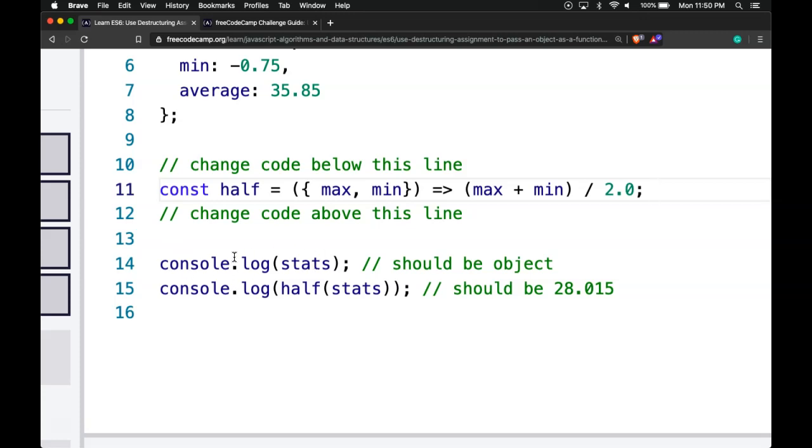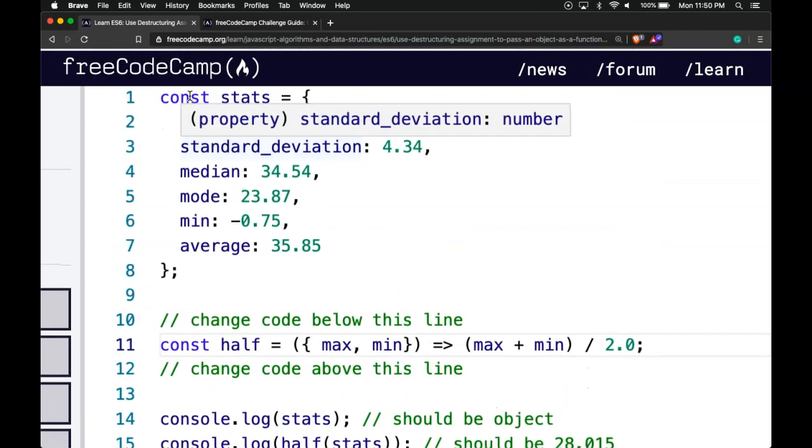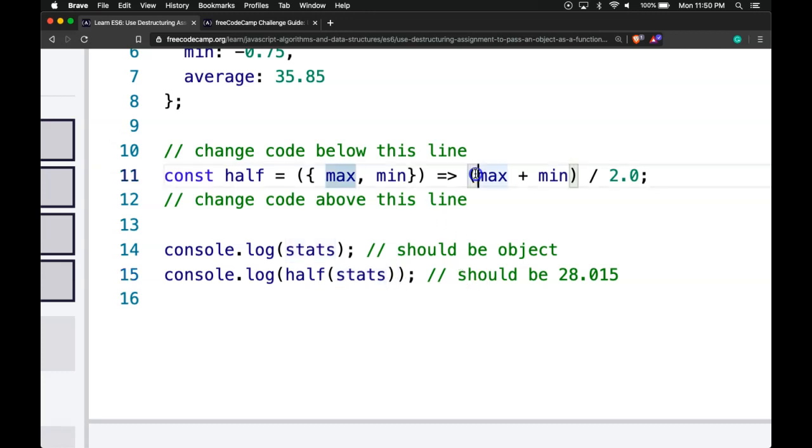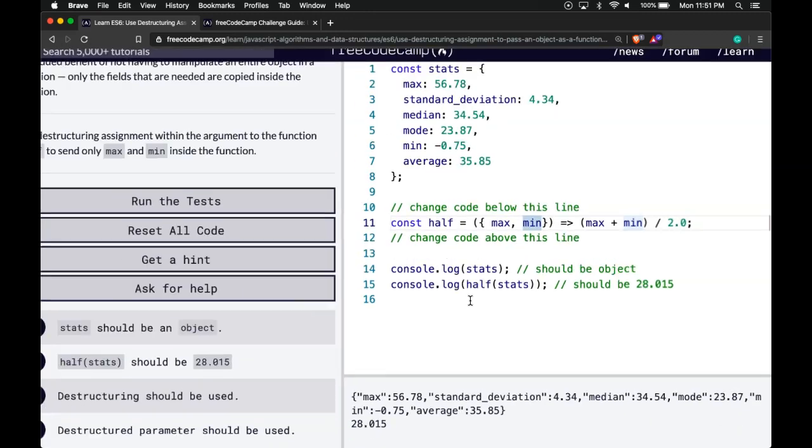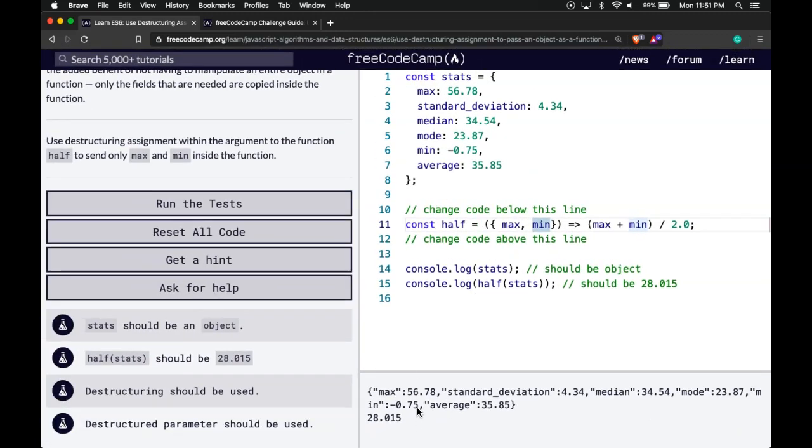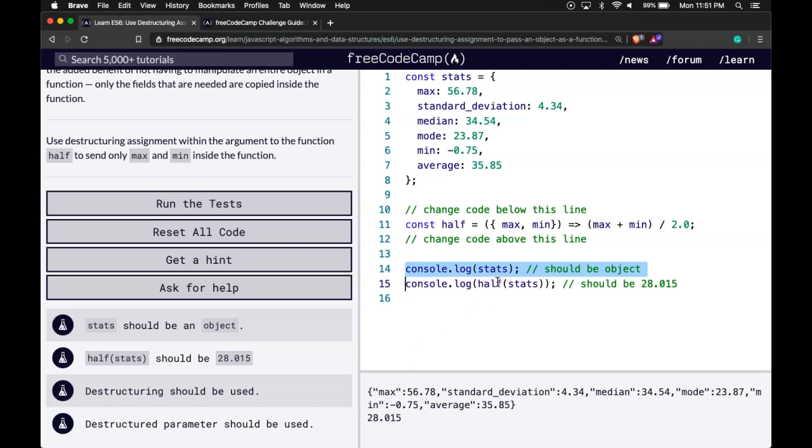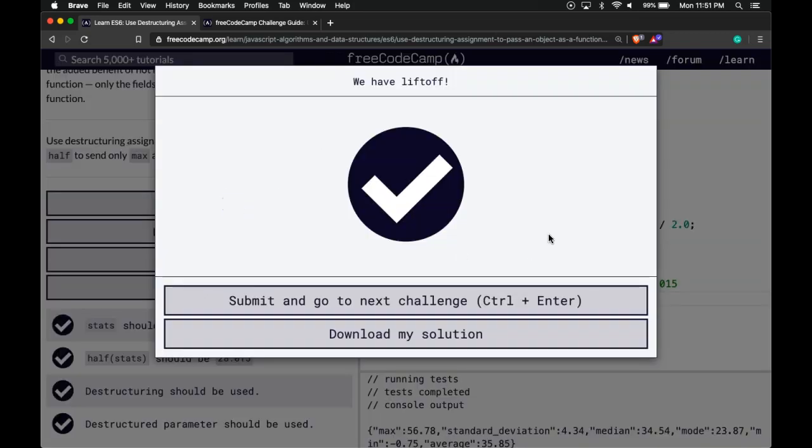When we console.log stats, it should be an object. But when we call our half function and pass in stats, it should create variables max and min using destructuring, then use them within our function and divide by 2. The result should be 28.015, and we are getting that here. It's returning the object and also logging the correct answer. Let's run the test—we did pass.